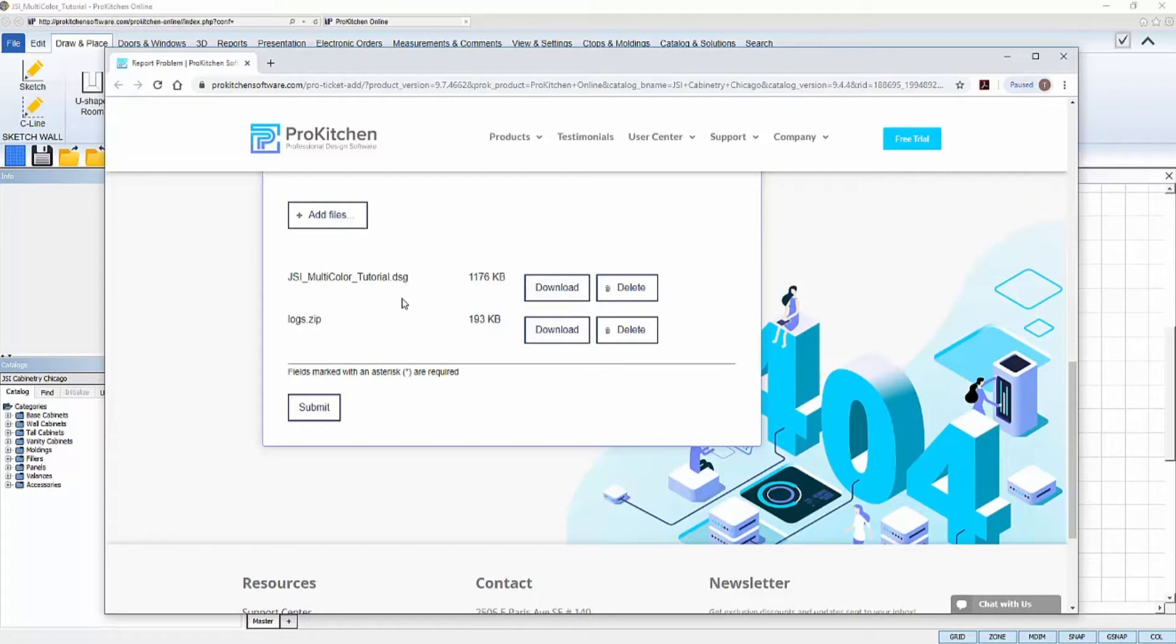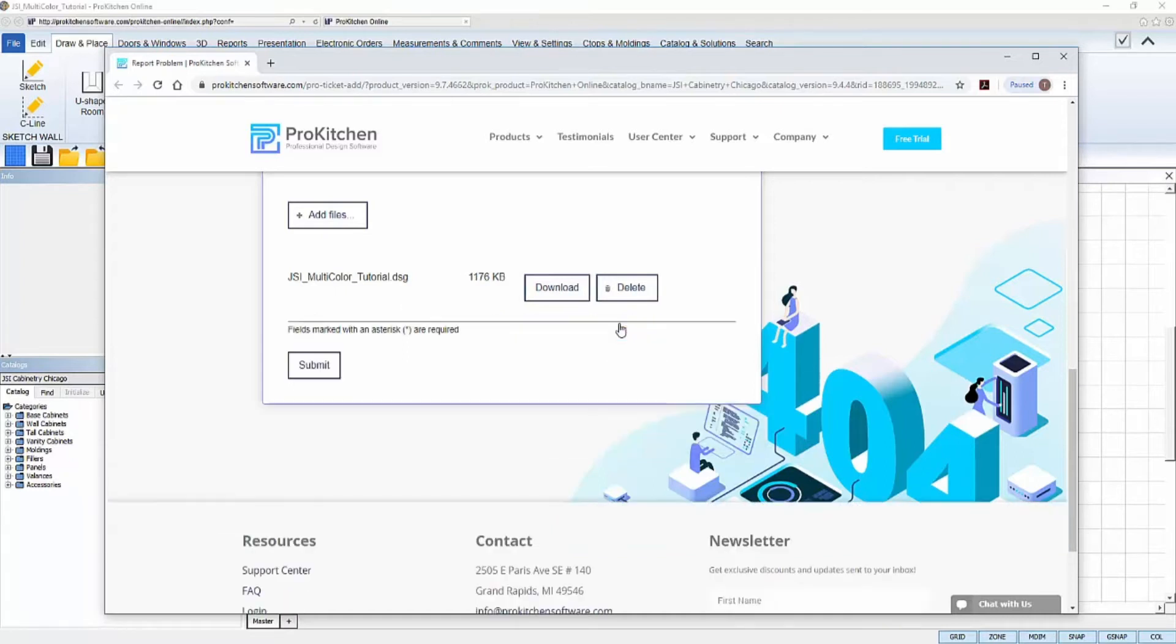If you have a company logo added to your reports, that will also automatically get attached, but you can simply click Delete to unattach it from the ticket, if you prefer.